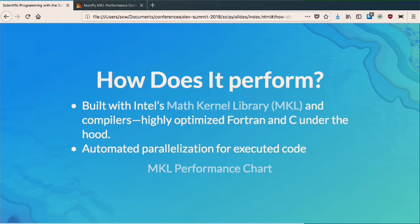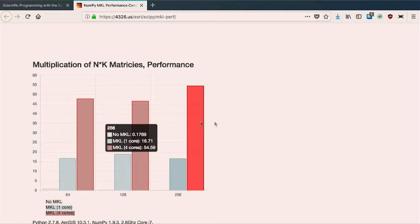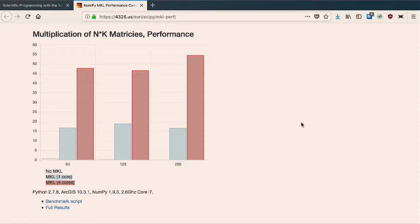How fast does it perform? It's very fast — these are very highly optimized libraries. We ship a custom version of them using the Intel MKL library, which does automated parallelization for all these workflows. This is a chart showing what it looks like going from no MKL to MKL on a single core to MKL on four cores — relative performance. In practice, this produces about 2 to 10x improvements in performance for a lot of scientific computations.